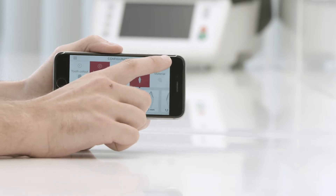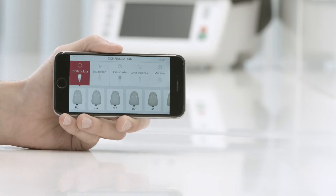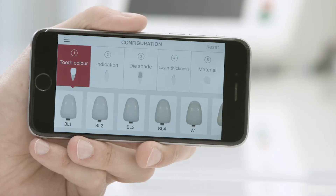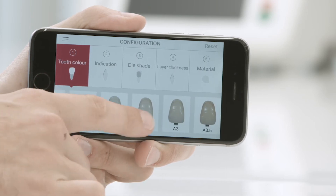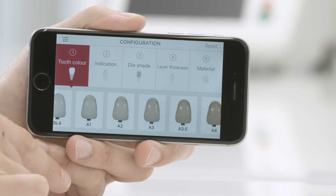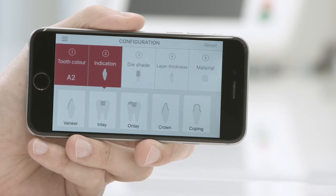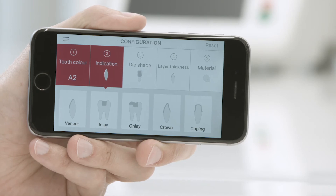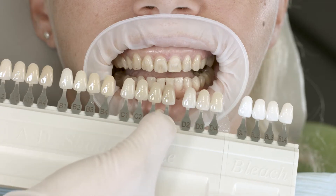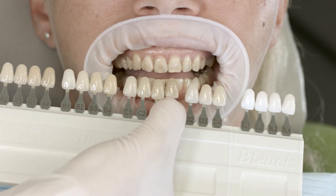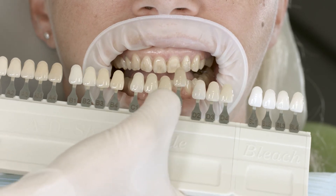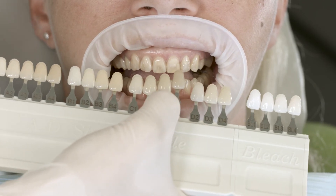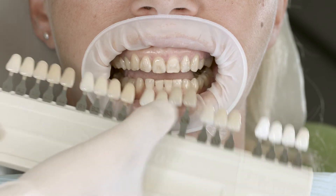Go to Reset if you want to discard all entries. Point 1: Enter the tooth shade. Swipe left or right in the parameter bar with your finger and select the desired tooth shade. It is important that you determine the tooth shade after tooth cleaning on the non-prepared tooth or on the neighbouring teeth with the help of an A-to-D shade guide.